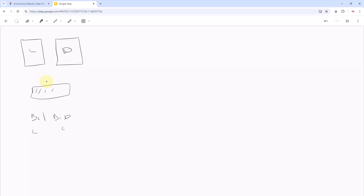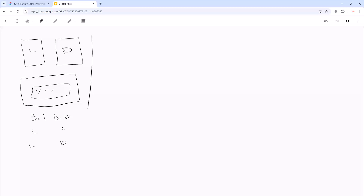That is not much of a problem on its own, but consider when you have almost 15,000 lines of code across many pages. You need to set the light and dark mode on all of them. If you've got 15 pages, the background of every page requires you to type the light background and the dark background, over and over again.